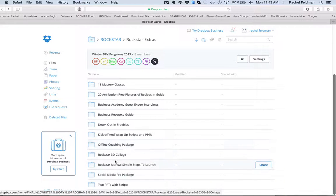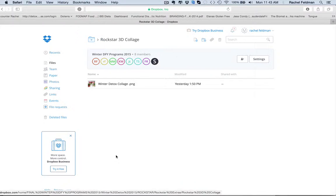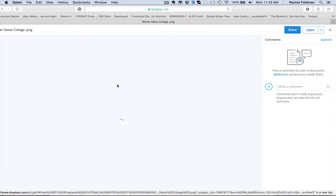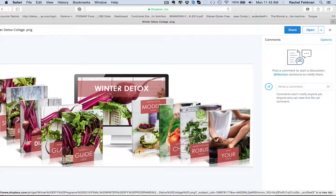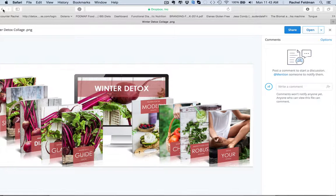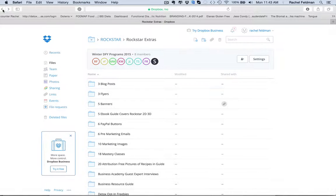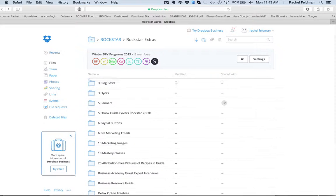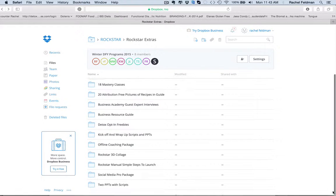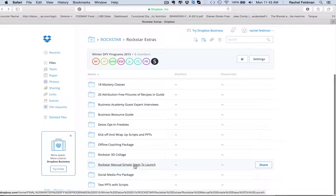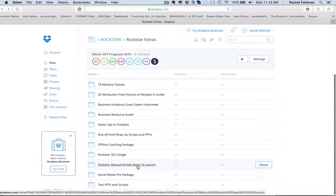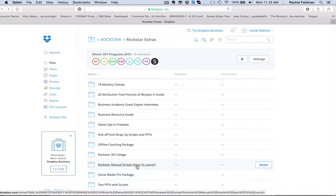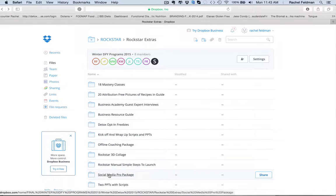The nice thing that we also have is a Rockstar collage. And this is right for you to put on your sales page, right for you. Also great for you to market just anywhere, all the different materials. Again, people need that visual. Then you have a manual right in there that really takes you through pricing, how to launch, all of our suggestions on PayPal, Dropbox.